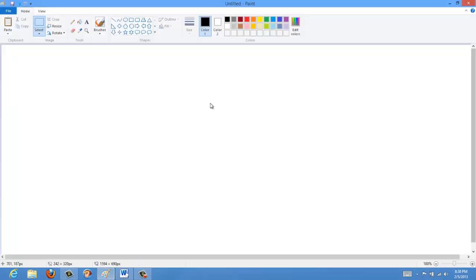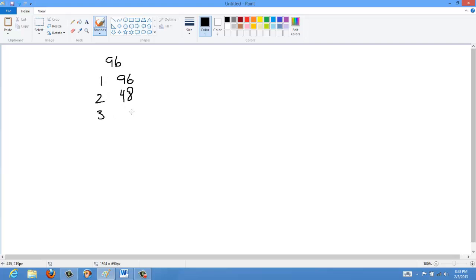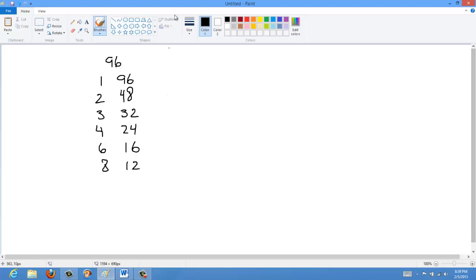Let's look at an example using 96. The factors of 96 are: 1 and 96, 2 and 48, 3 and 32, 4 and 24. It's not divisible by 5, but because it's divisible by 2 and 3 it must be divisible by 6, so 6 and 16, and 8 and 12.